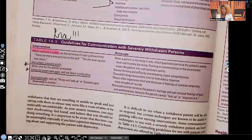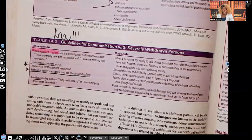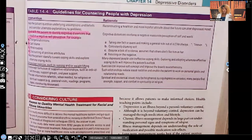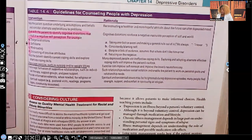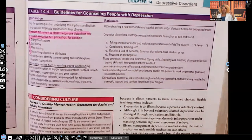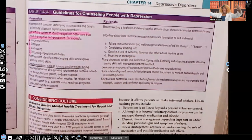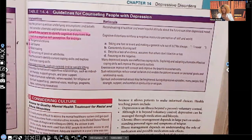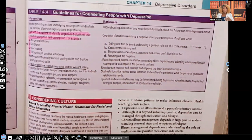Avoid platitudes — catchphrases like 'Things are going to look up soon' or 'Keep your head up.' Table 14-4 covers guidelines for counseling people with depression. The key intervention is to work with the patient to identify cognitive distortions that result in negative self-perception. Depression involves anger, hostility, and resentment turned toward self, so you help them work through those negative thoughts. A distortion deviates from reality — it's not the truth.